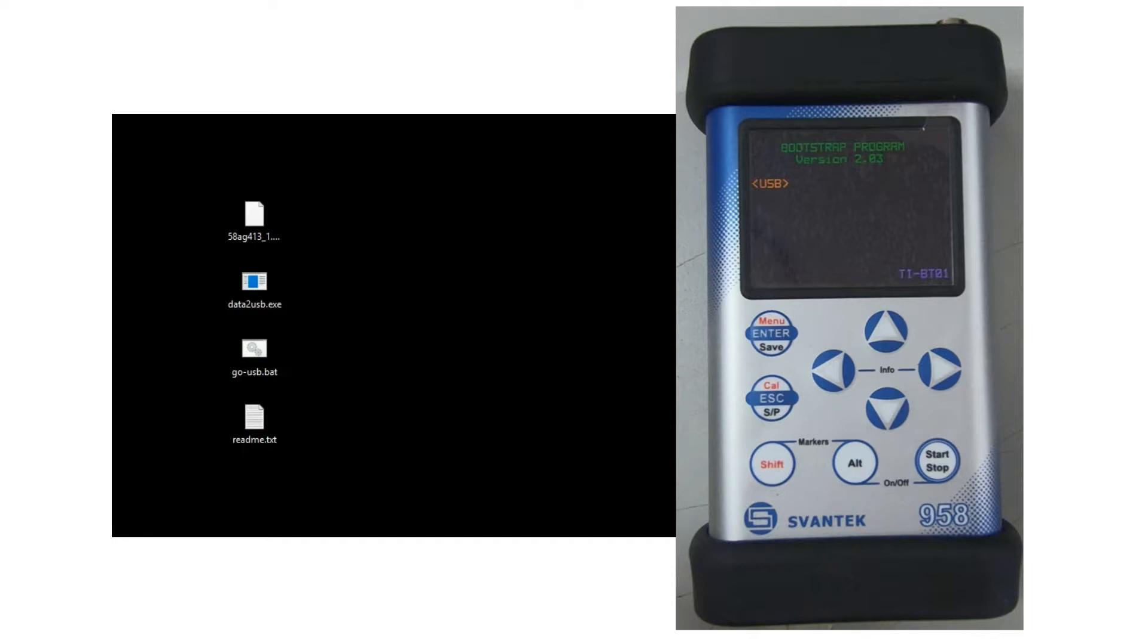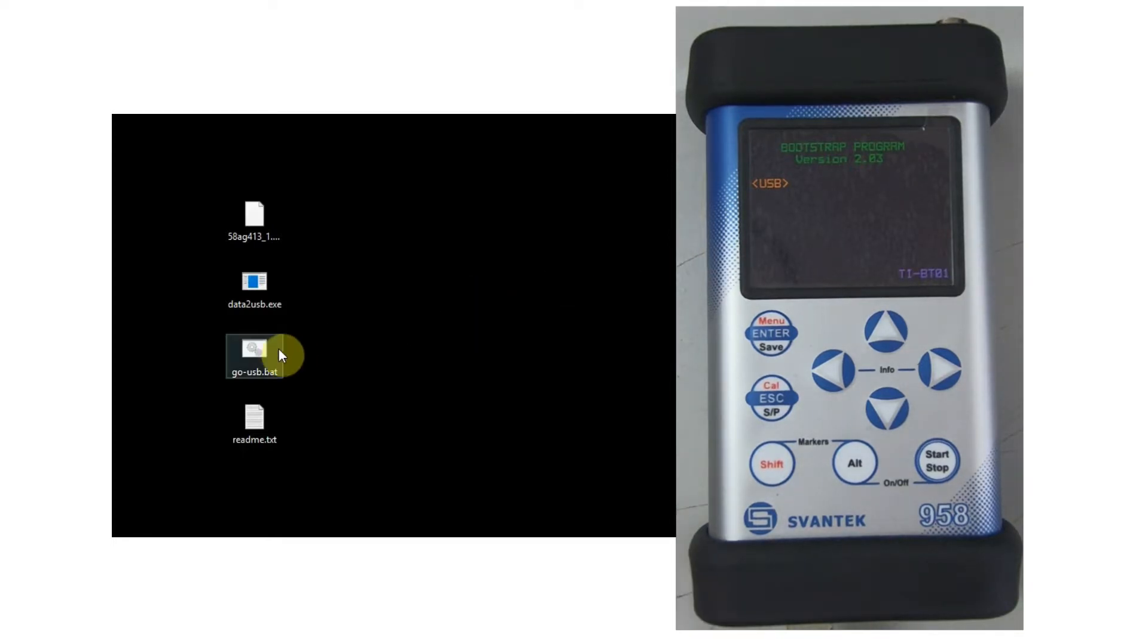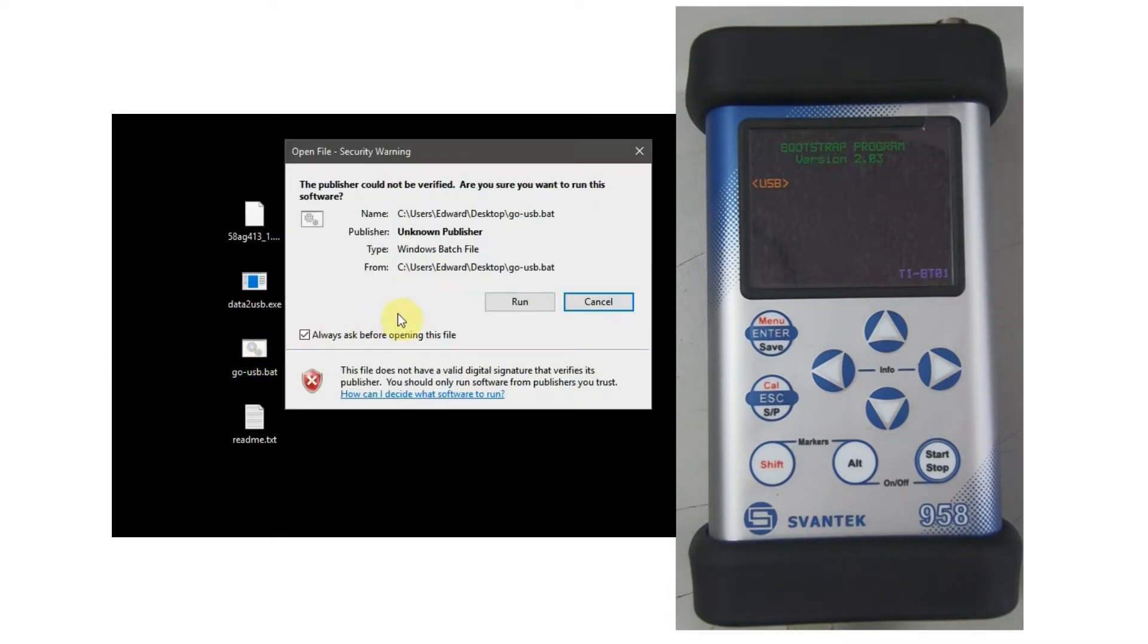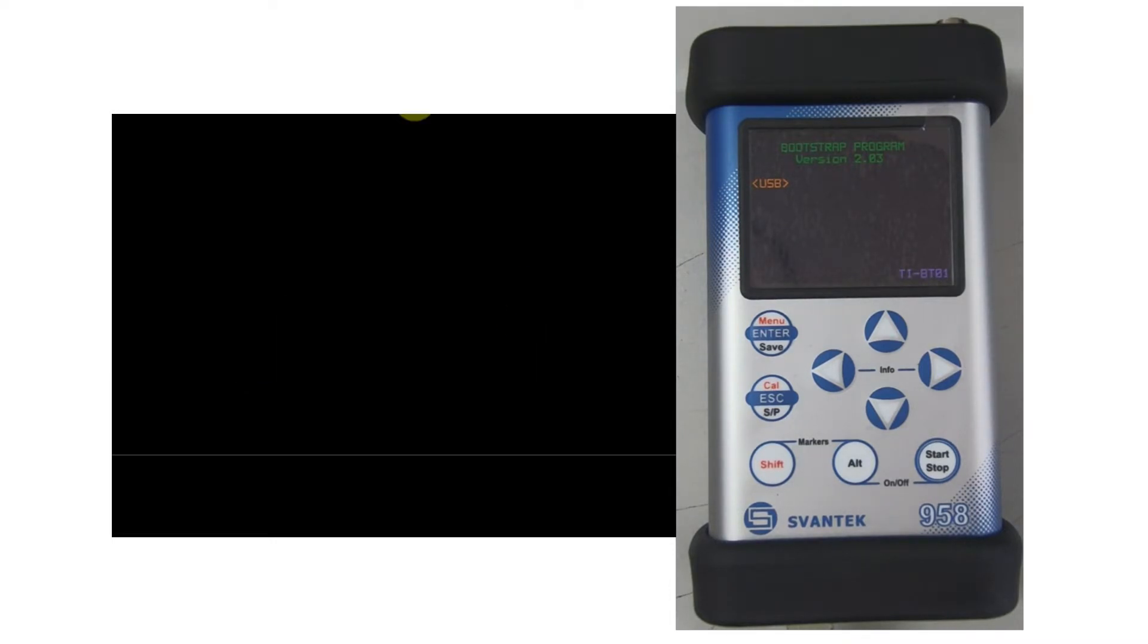You should see the below screen. Once this is complete, you can then run the Go.bat.usb file located in the extracted folder you created earlier.